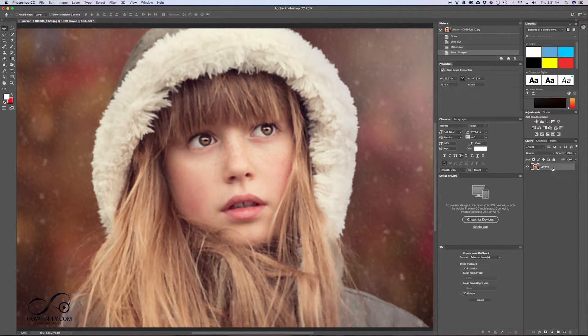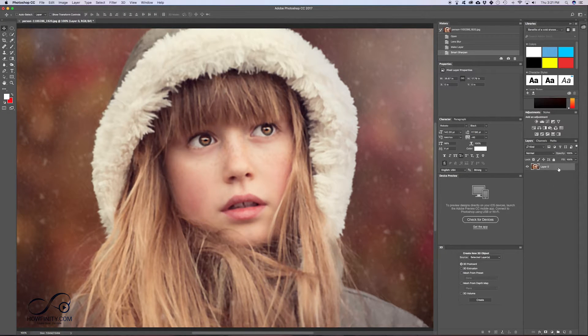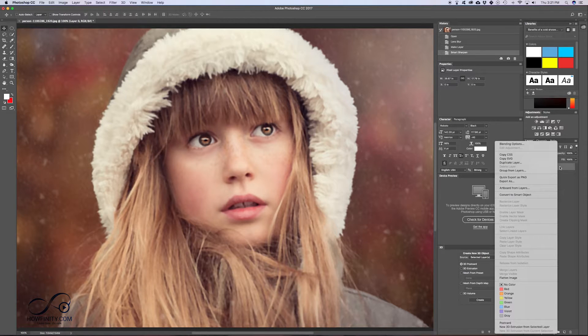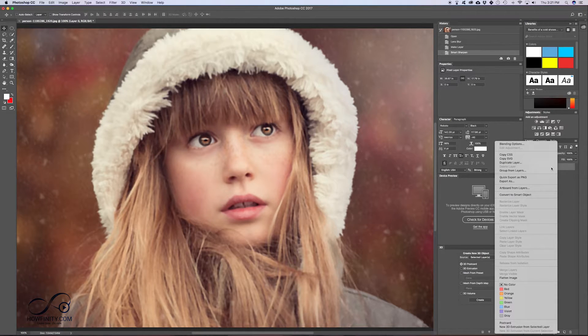Next, we want to duplicate this layer. So with this layer selected, either control click or just right click on here on a PC and go ahead and duplicate that layer. I'm just going to say OK.